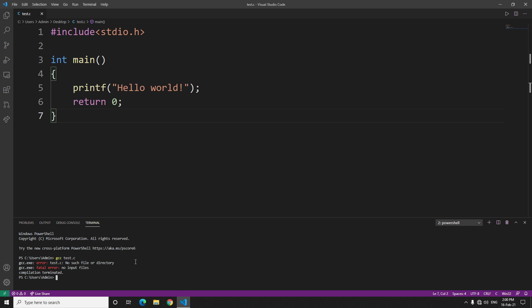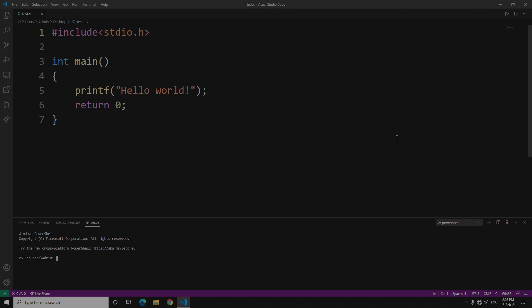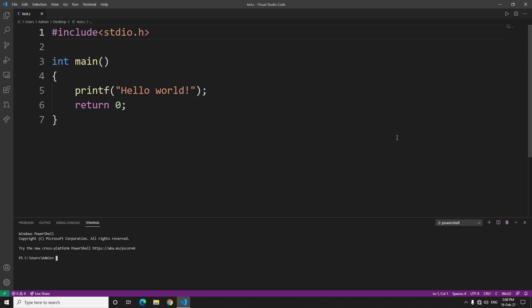Now if you're watching this video thinking that I will tell you how to set the path, I suggest you watch other videos on YouTube because here I will only tell you about the error which you're getting even after setting the right path. So let's get started.